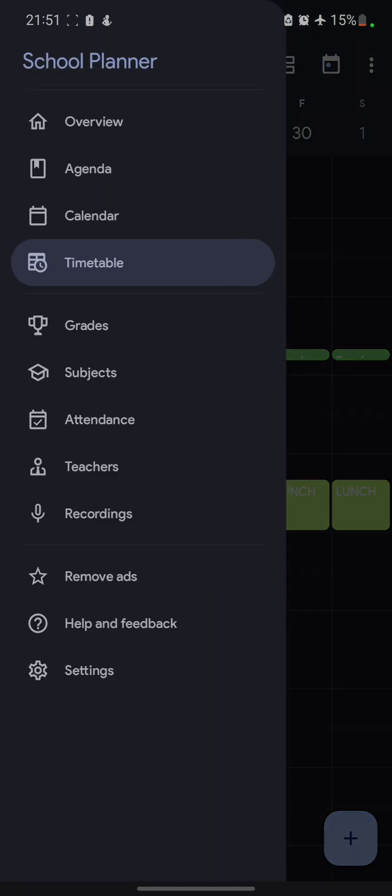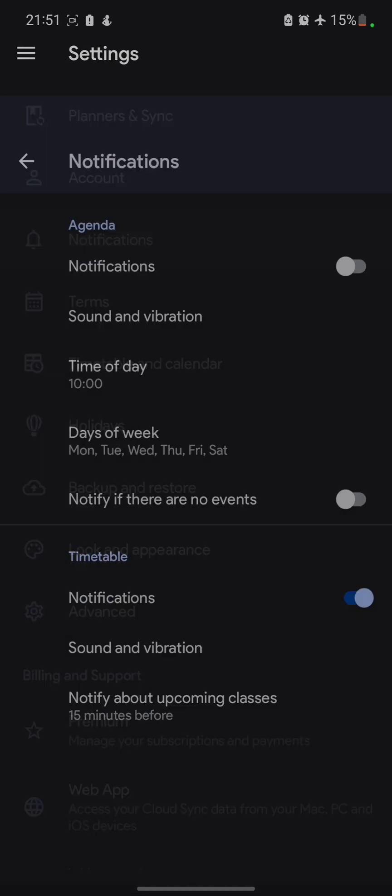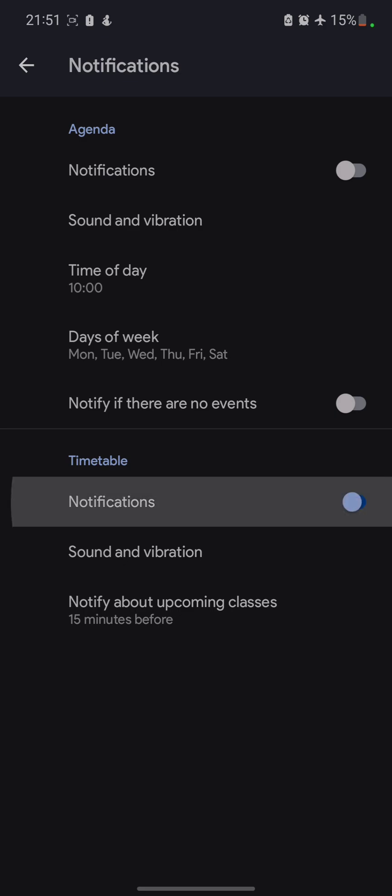The next feature is that if you tap on this and then if you go to this settings option, look at the third option over here that is notification. In this notification, turn this timetable part on and it will send you notification in the way you want.